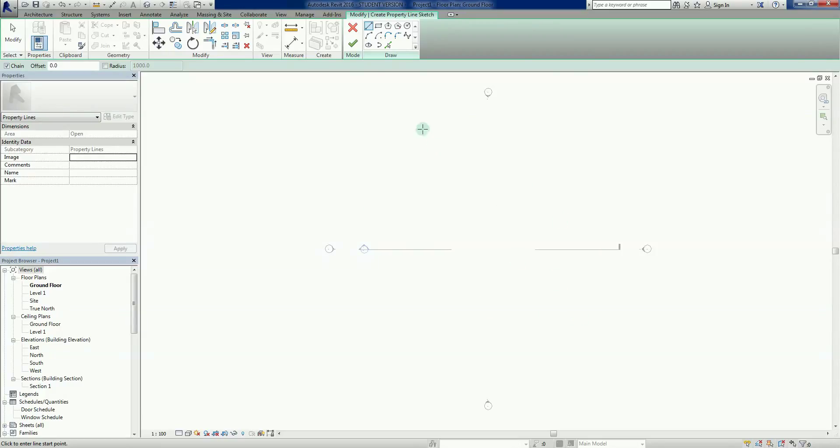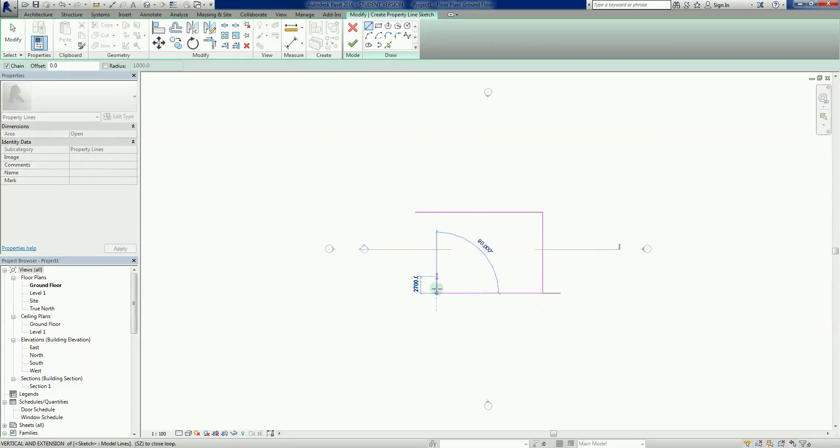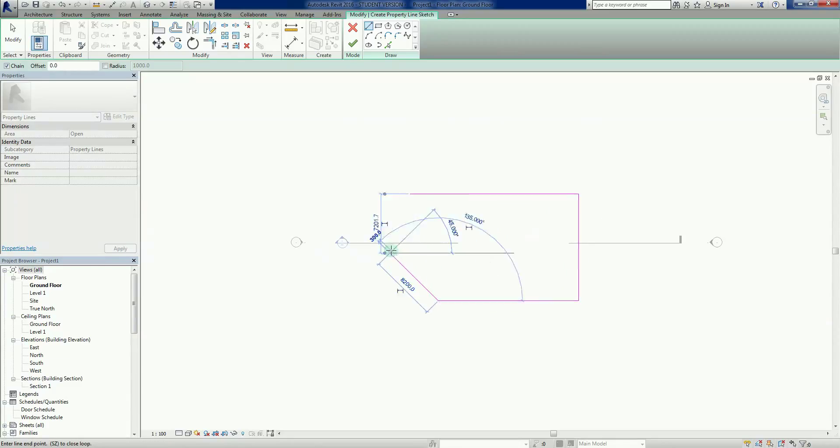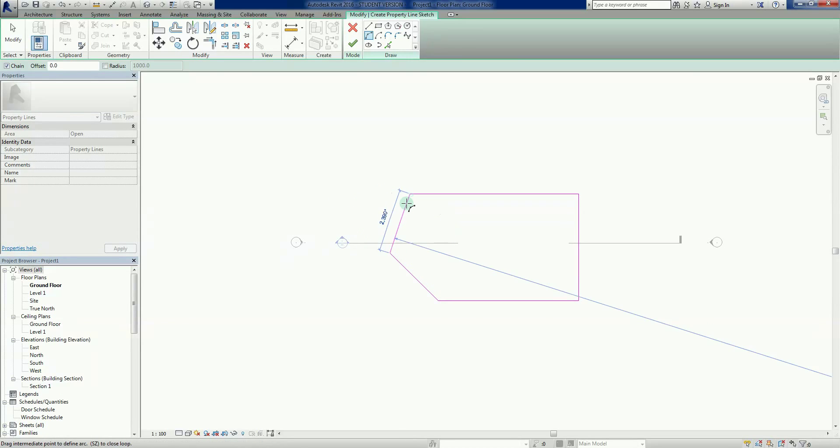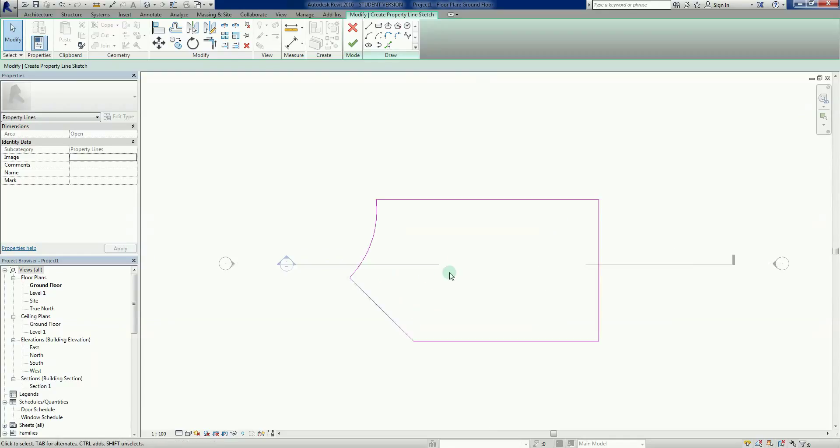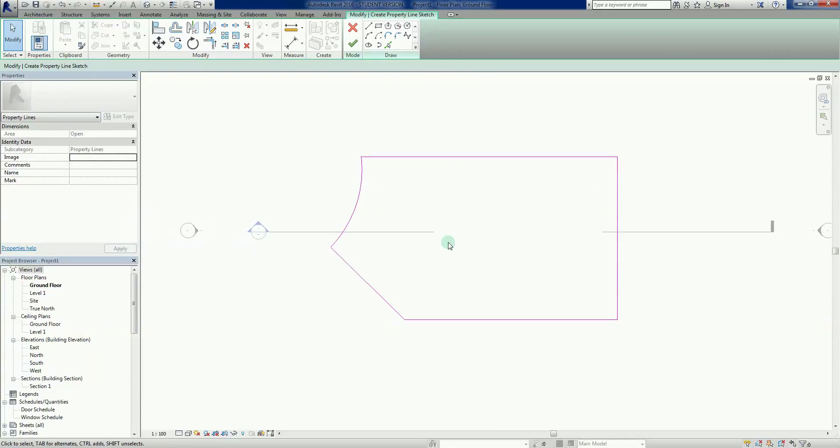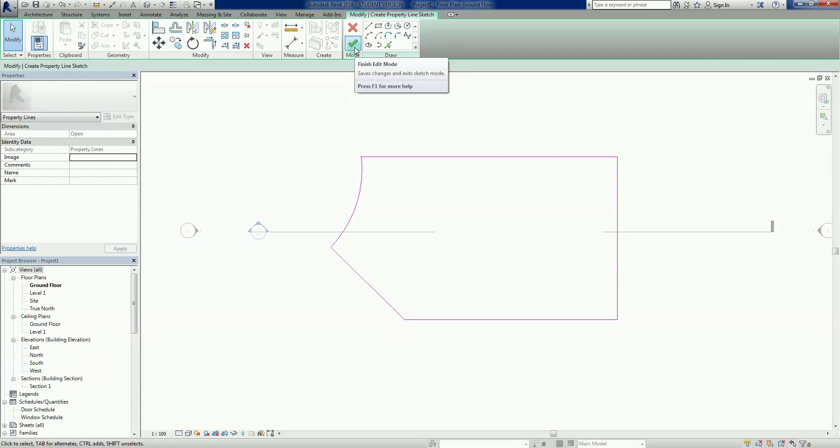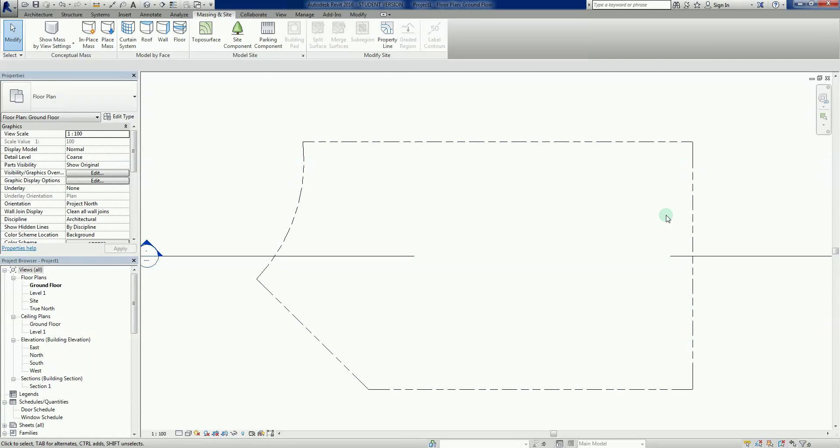Very quickly I can basically use my line tools and create boundaries. I can chuck an arc in there as well. You can imagine there could be a cul-de-sac or something like that here. So that's a very basic sketch, and if I click the green tick here, there we go, we get our property lines.